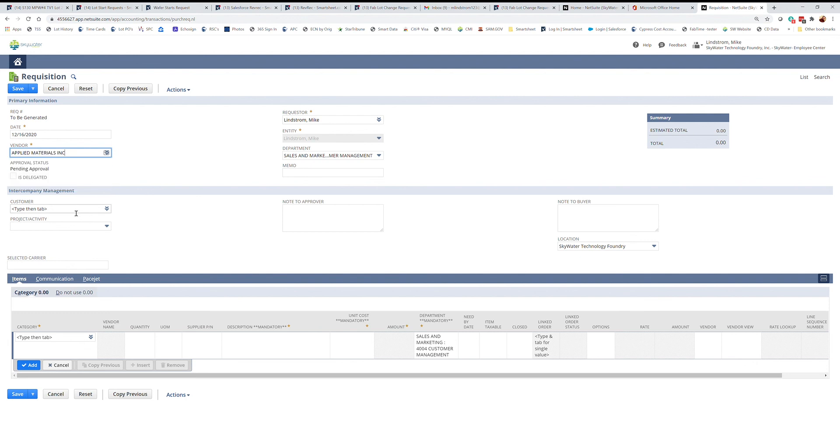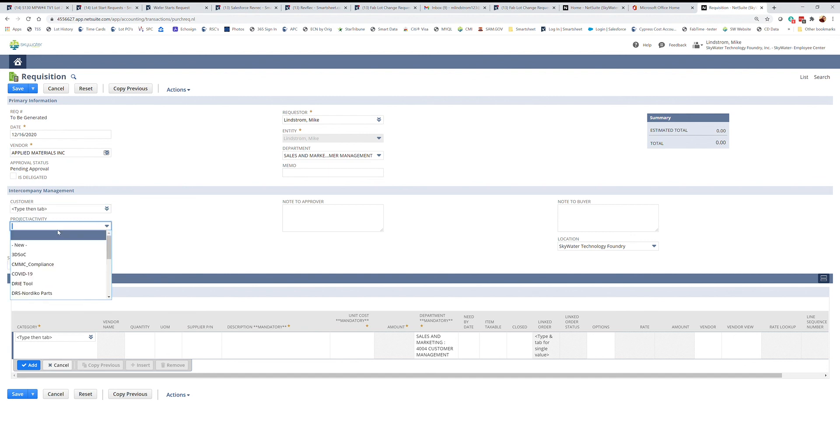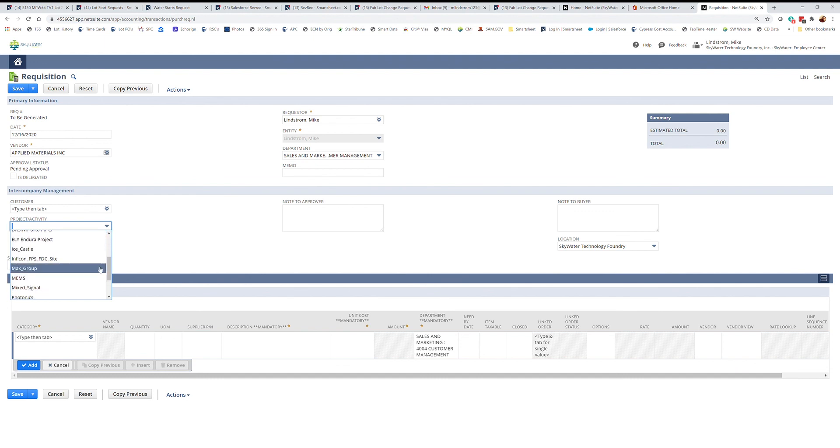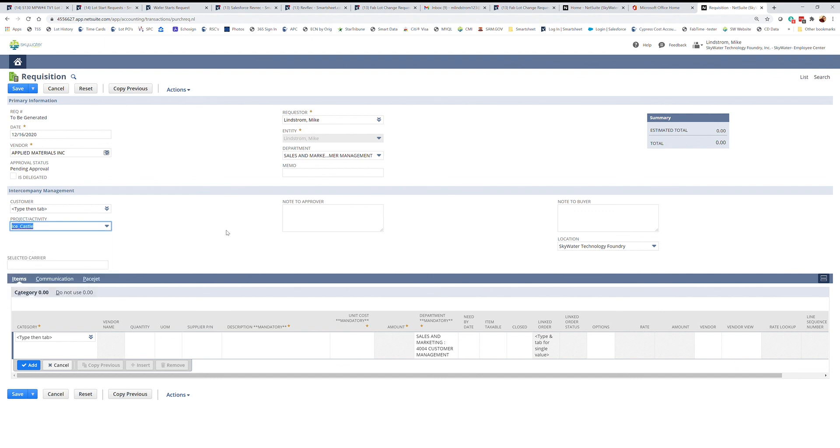If there's a customer that we are purchasing this for and it will be billed back, you would pick them from this drop-down. Again, you can start by typing their name. If there's a project or activity that this is associated with, you can select that from this drop-down.